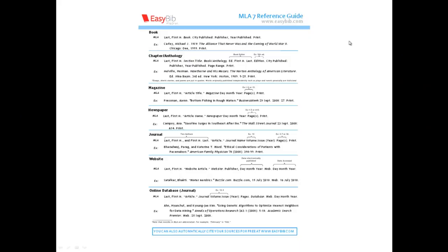What we have here is the MLA-7 reference guide from EasyBib.com. As you can see, there are many different ways you can cite work. They're using this as a general outline for the six or seven items they have listed. We have on here a book, a chapter, a magazine, a newspaper, a journal, a website, and an online database or journal. The online database is the one you need to pay particular attention to because it'll be the one that you'll be using most if you use the CSN library for reference.